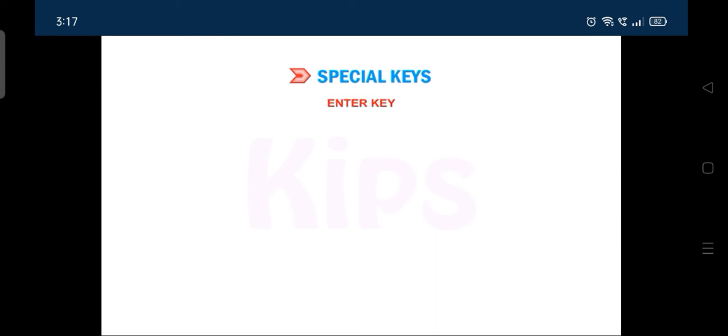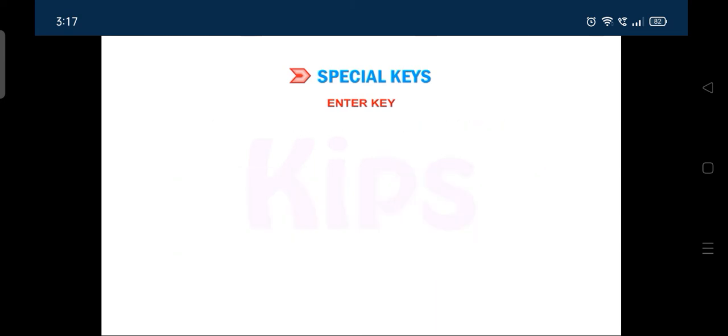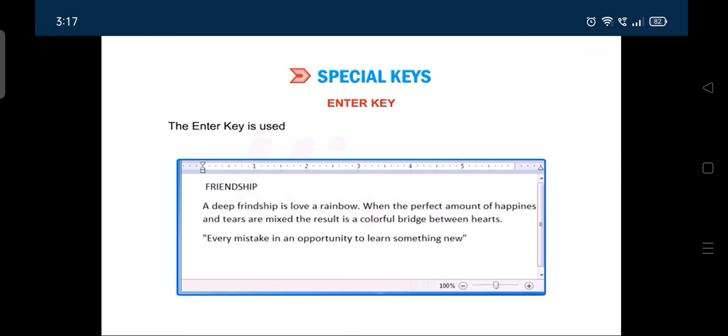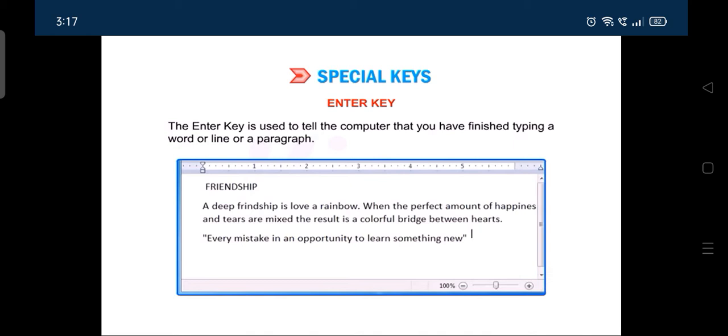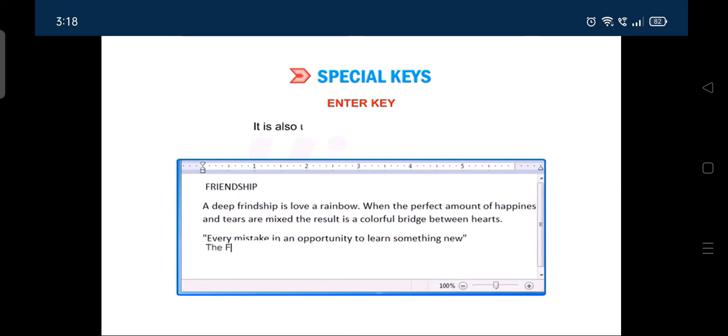The most commonly used key on the keyboard is ENTER key. The ENTER key is used to tell the computer that you have finished typing a word or line or a paragraph. It brings the cursor down to the next line. It is also used to execute the commands.